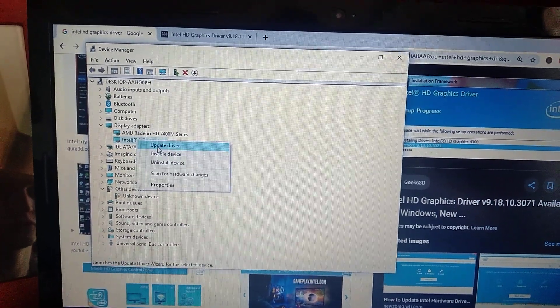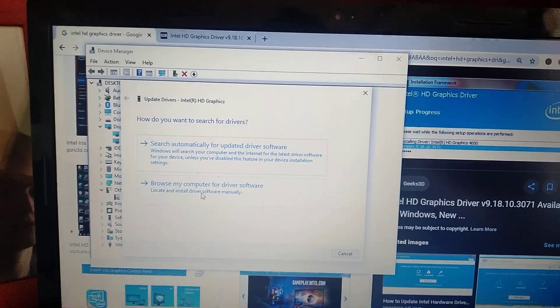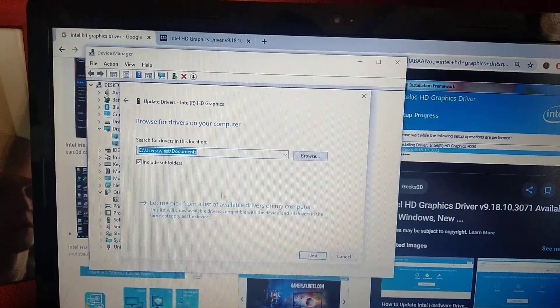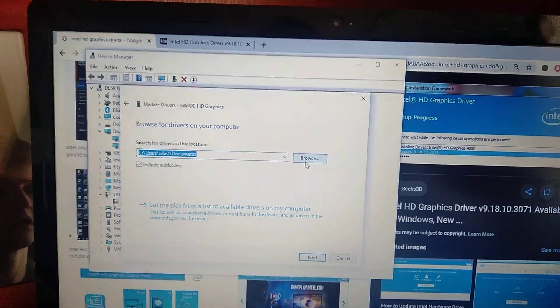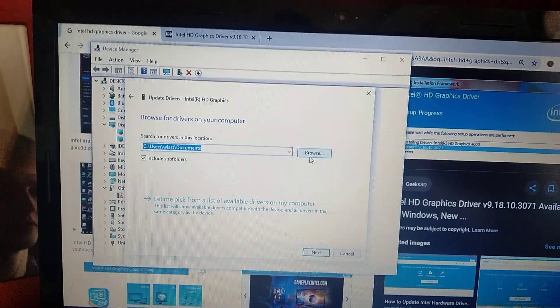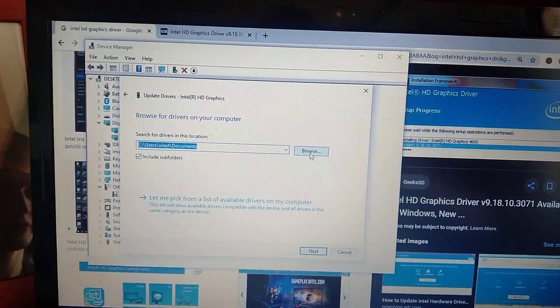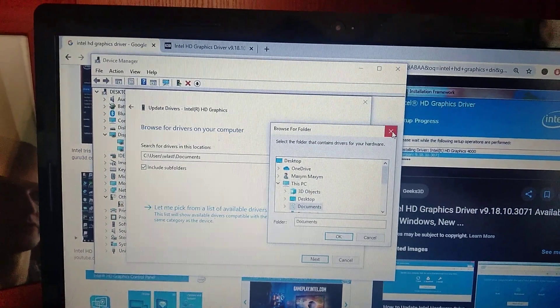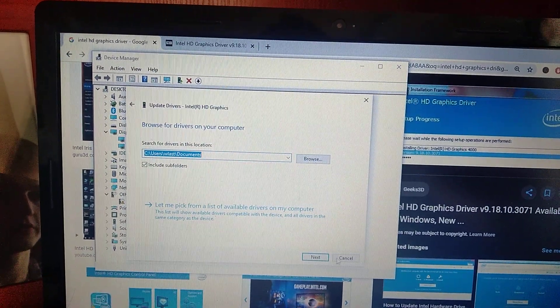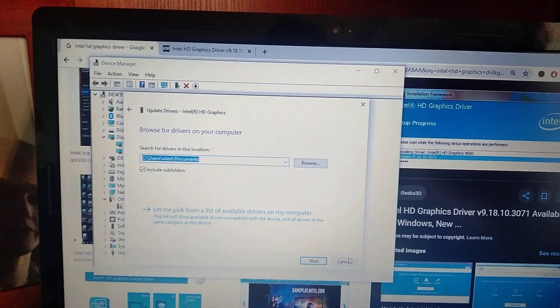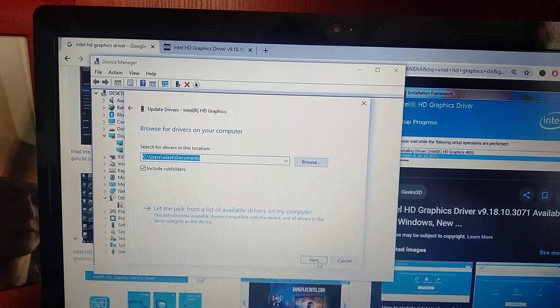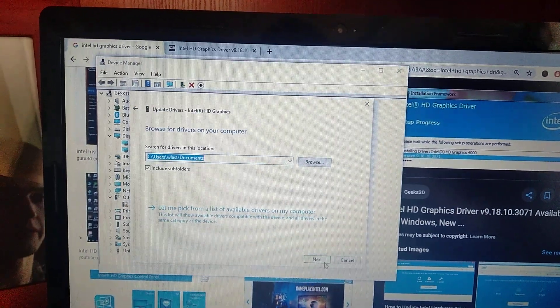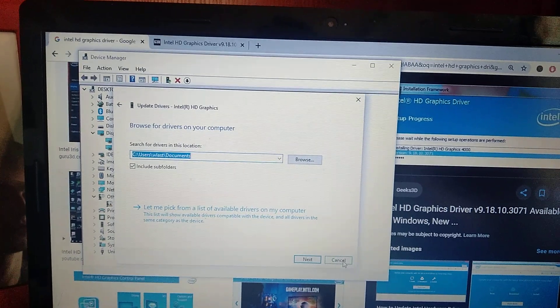After you download it, choose update driver, then browse my computer for driver. Choose your location for the driver you downloaded and click browse. Select the file you downloaded and install it to your computer by following all the steps: next, next, and finish.